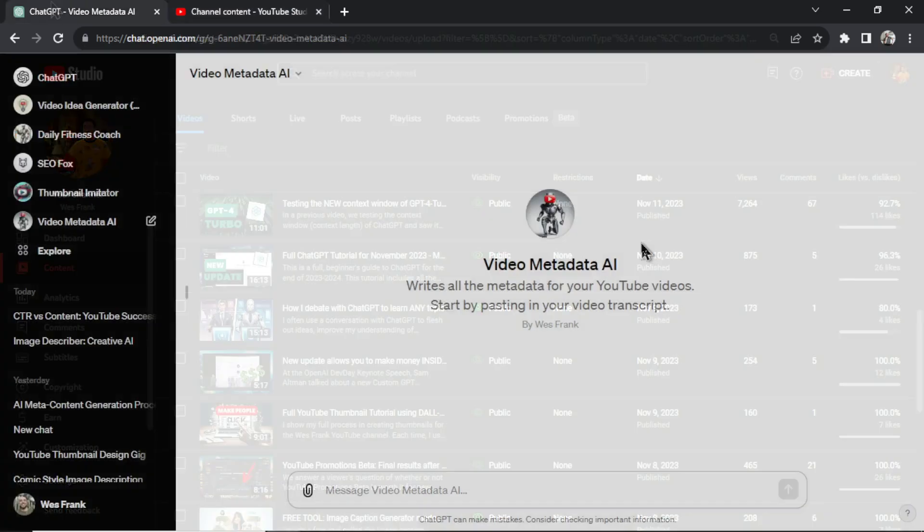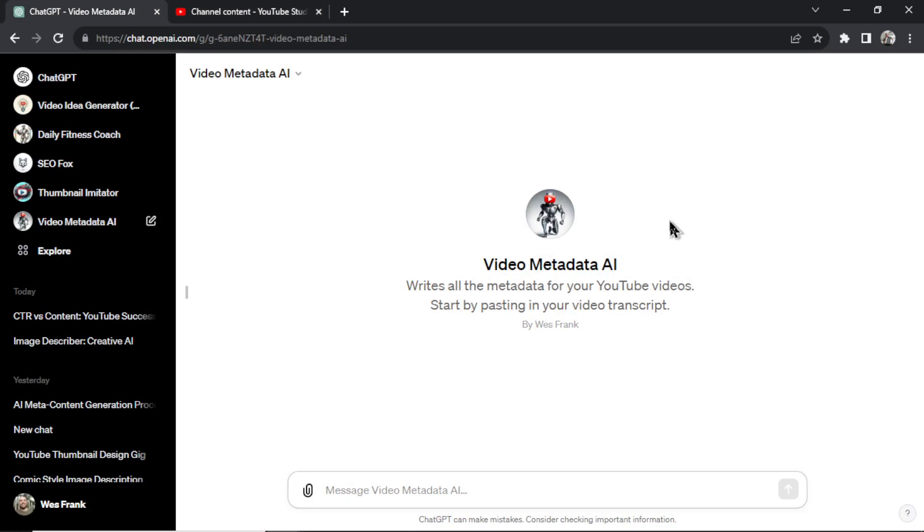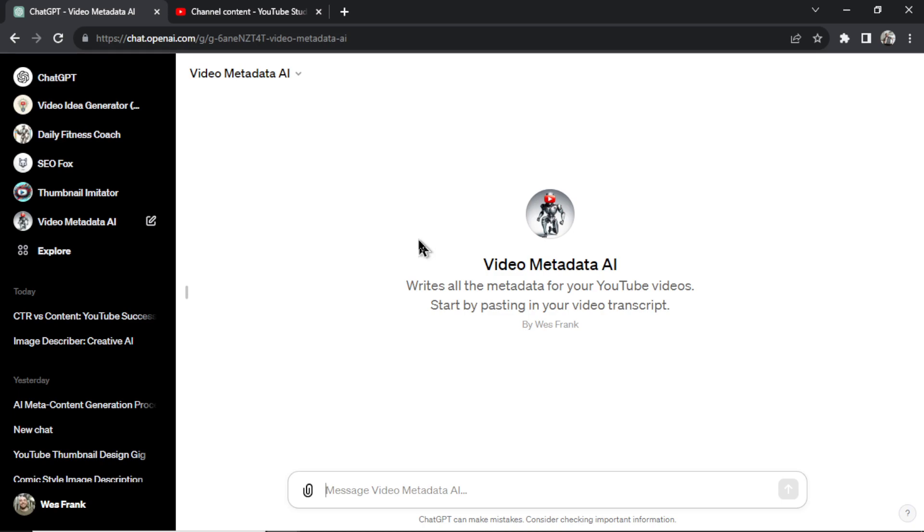All right, this was Video Metadata AI. It's a completely free custom GPT. It's available within ChatGPT in the marketplace. I'm going to drop a link in the description below so you guys can click in and use this. Use it as much as you want. This will save you tons of time with your YouTube channel, and it's all available because of the newest updates with AI. Let me know what you guys think. Later.